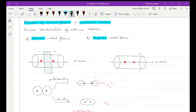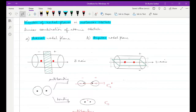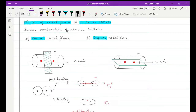What about the angular nodal plane? Let's see how that is lying. It is lying basically through the z-axis, which means that if the upper half is positive then the lower half will be negative. A nodal plane is basically a surface on which the electron density is zero.